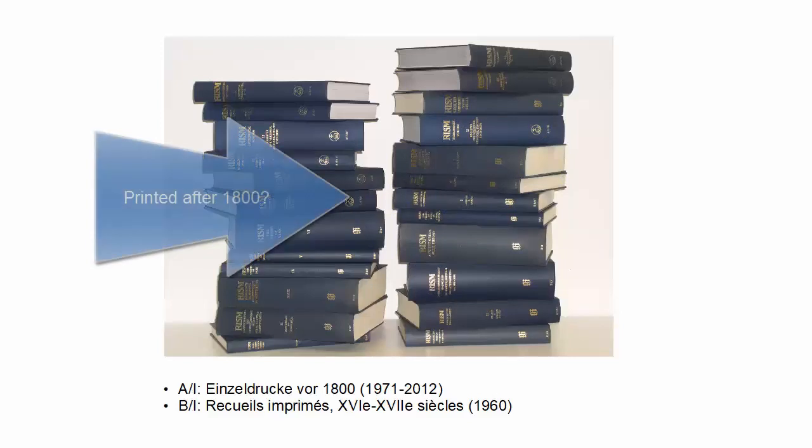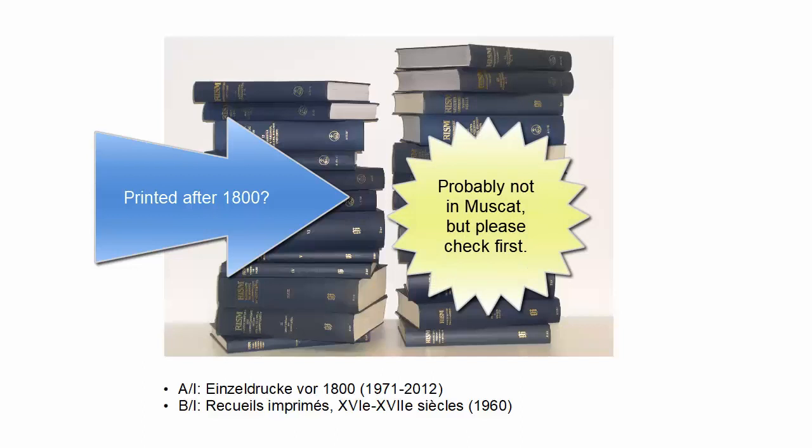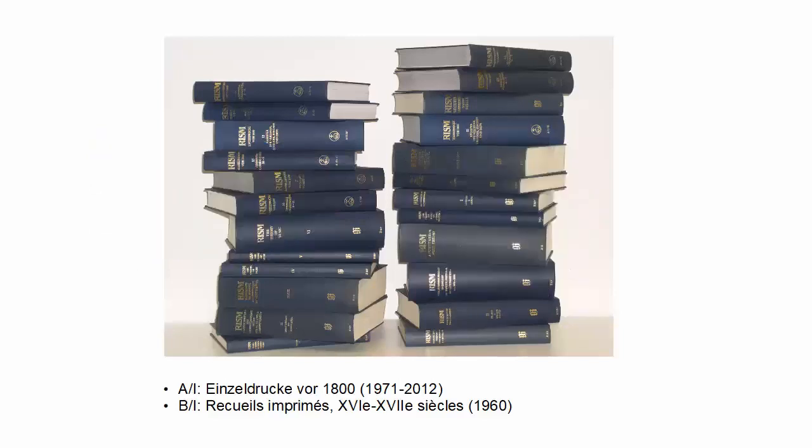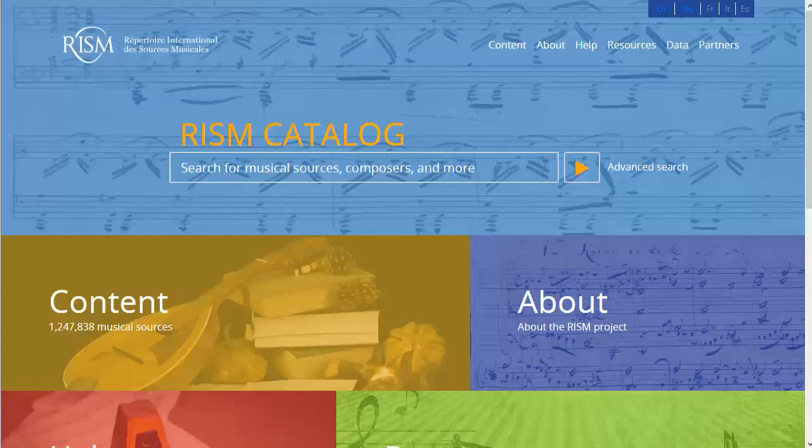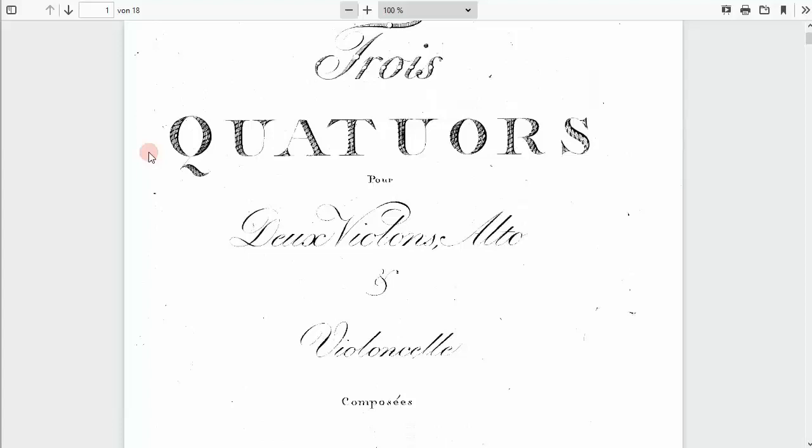Most music printed after 1800 is not in Muscat, but please always search first, because we do have some editions post 1800. I actually like to search in the public catalog and in Muscat because both tools offer different ways of searching the records. I will switch back and forth between them in this video.